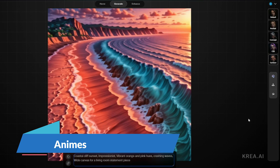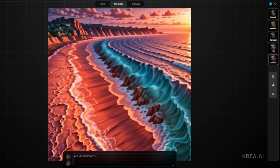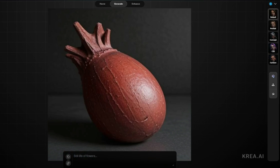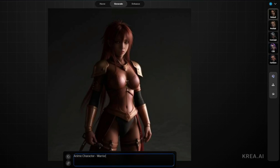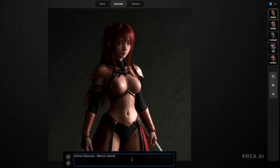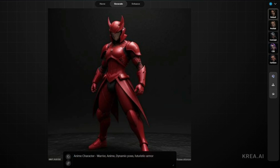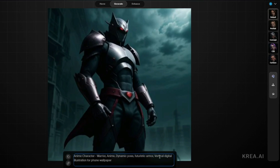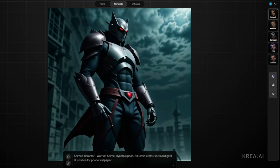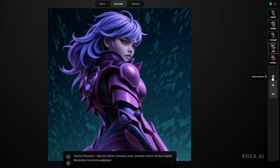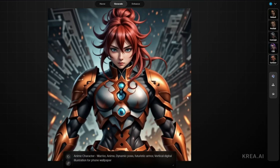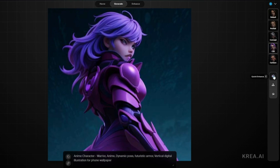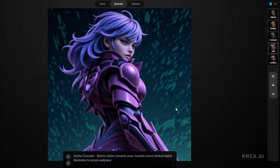Testing anime generation: 'Anime character warrior, anime style, dynamic pose, futuristic armor, vertical digital illustration for phone wallpaper.' The default result is decent, but switching to CGI or cartoon style makes it look much more like an anime. Kreia AI does a really good job creating anime images.